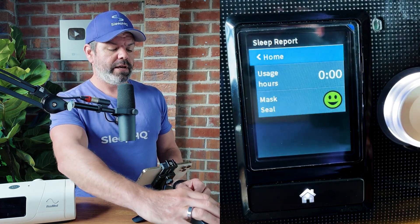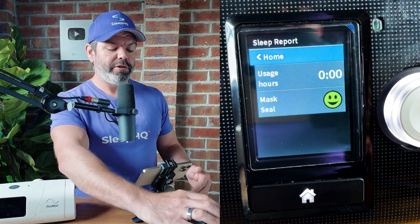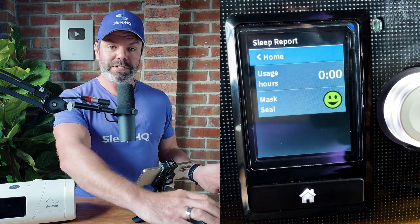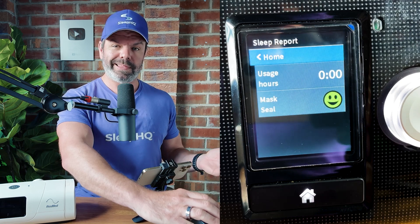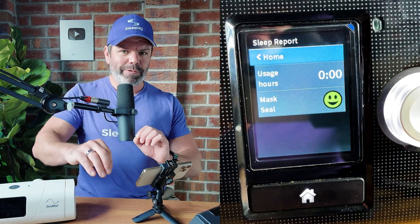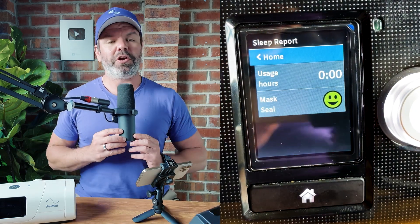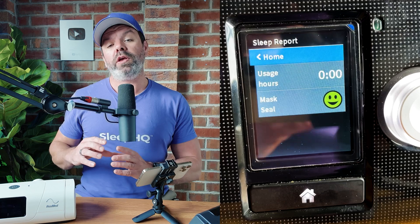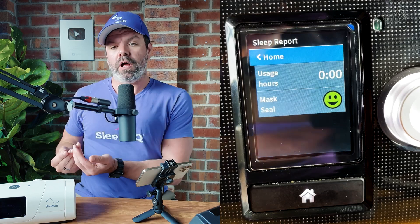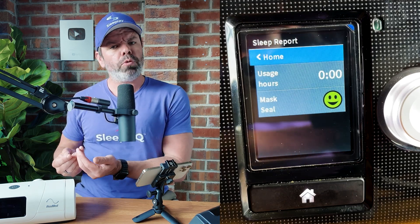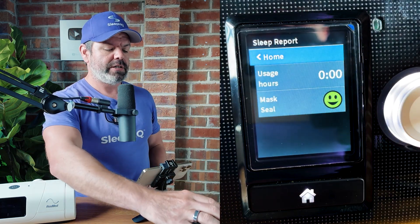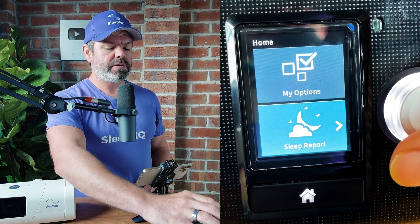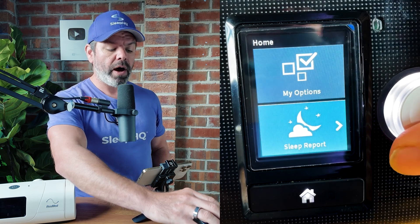Here it is — we have usage hours and mask. That's it. However, there's a secret little menu which I'll show you now where you can enable more advanced CPAP therapy information.